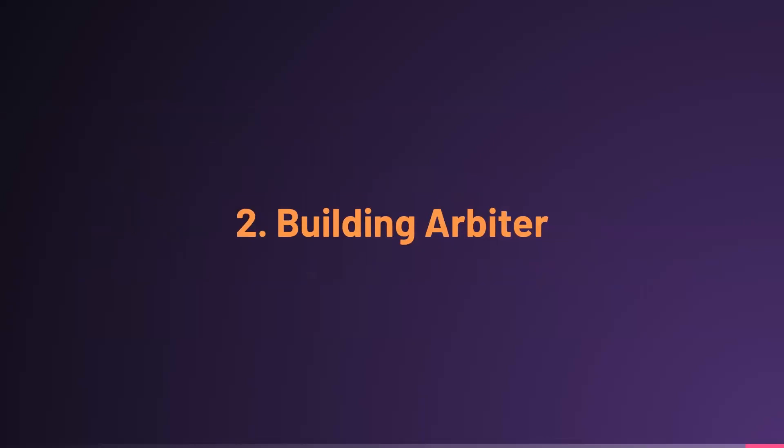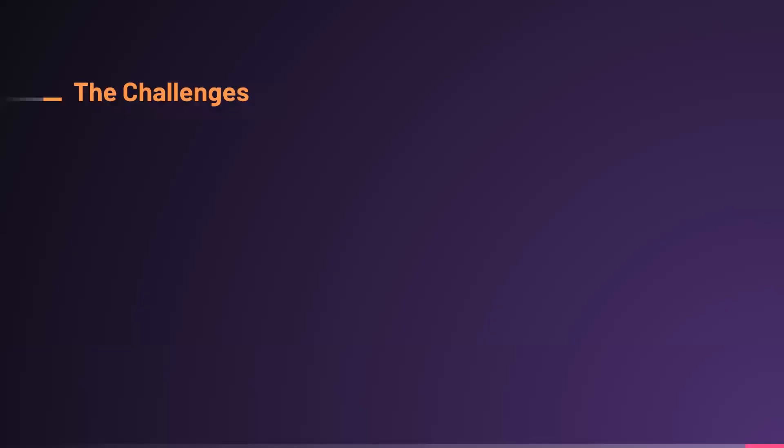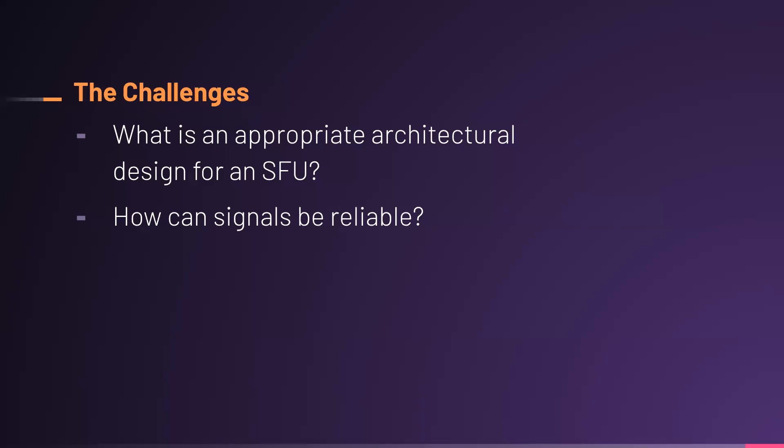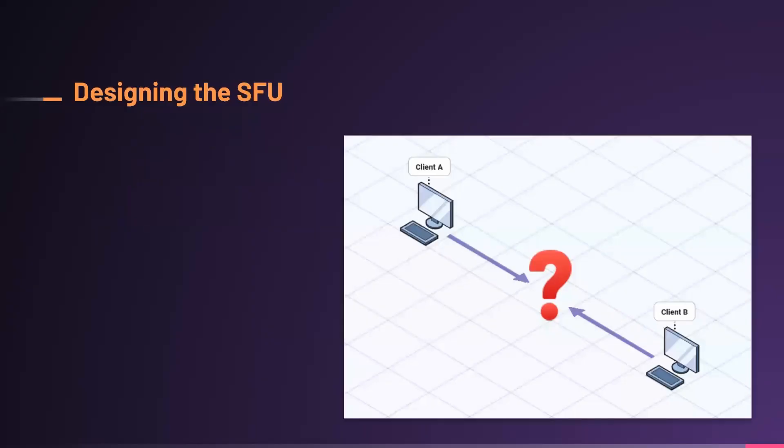So, in the second part, I'm going to talk about how we build Arbiter using the information that Jay talked about in order to create this from the ground up. In order to explain how we build Arbiter, I'm going to talk about it through the lens of some of the major challenges that we face. I'm going to walk you through those challenges and how they work in the scope of actually building our application. The first challenge is what is an appropriate architectural design for an SFU, which means, what does an SFU actually have to accomplish and how does it work? And secondly, signaling is really important. It can prove really difficult as users scale. And so, making signals reliable was something that we had to solve in order to make Arbiter work the way that we wanted to, to accommodate many users across many rooms.